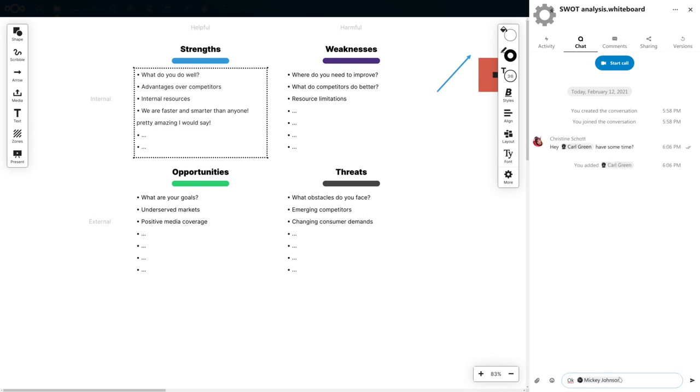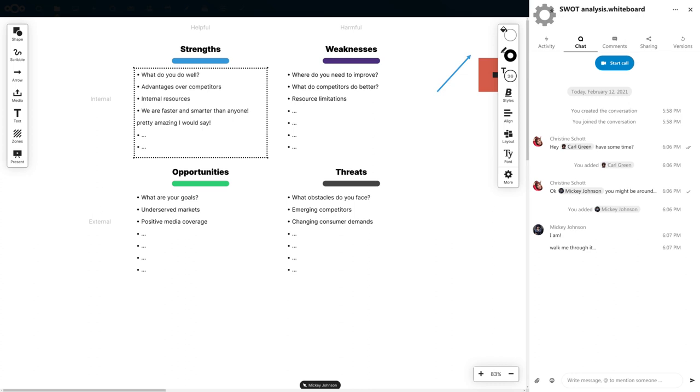Since the whiteboards are saved among the regular files, you can collaborate however you want.